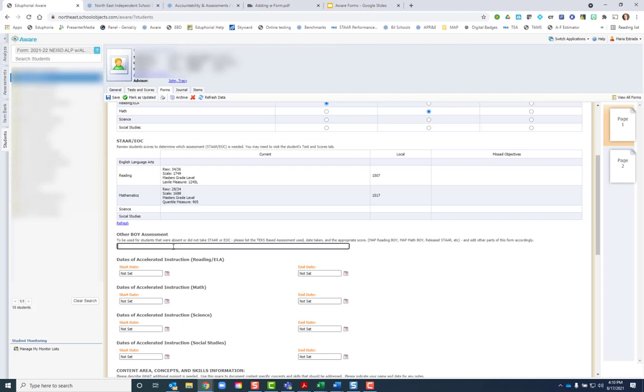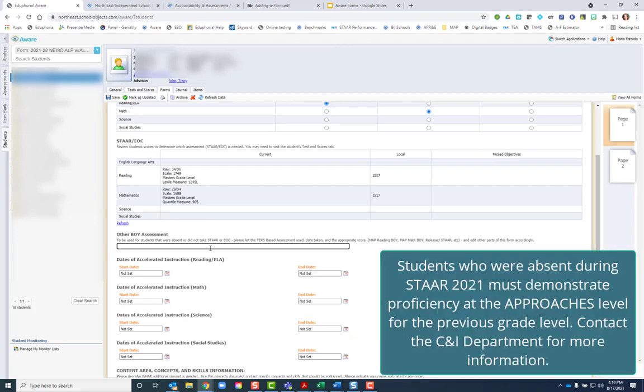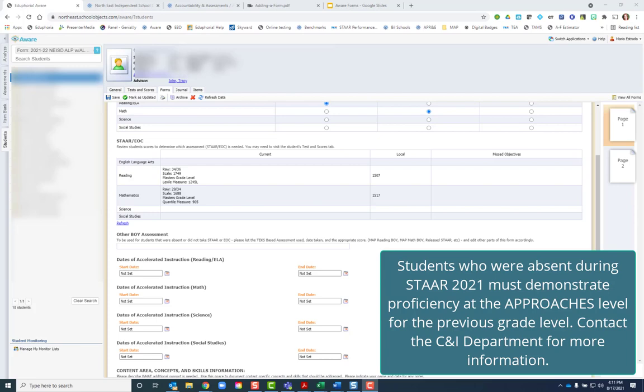Any of these boxes you can type in. This student was not absent. They did test. But if they had been absent, I could enter in information about the beginning of year assessment that would demonstrate a student's mastery of the previous grade level so that they would not need an accelerated learning plan for this year.